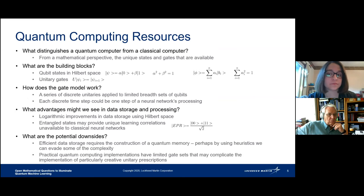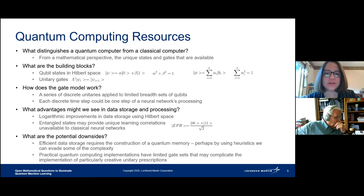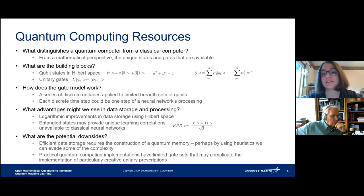So now what about quantum computing? Machine learning is kind of trendy, quantum computing is also kind of trendy — what happens if we smash them together? Let's first talk about quantum computing and then the intersection of the two. From a mathematical perspective, what distinguishes a quantum computer from a classical computer is that the states and the gates available to a quantum computer are fundamentally distinct from those available for a classical computer.